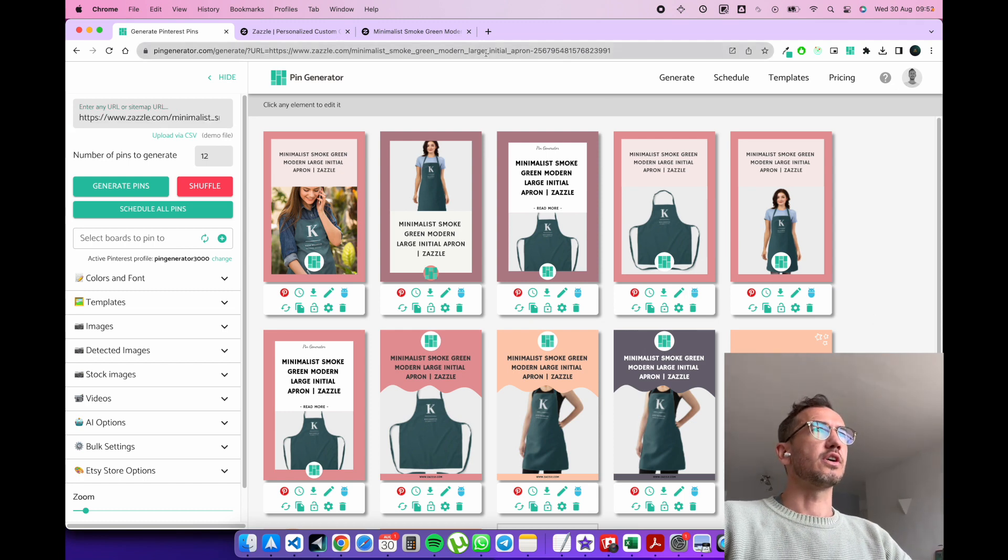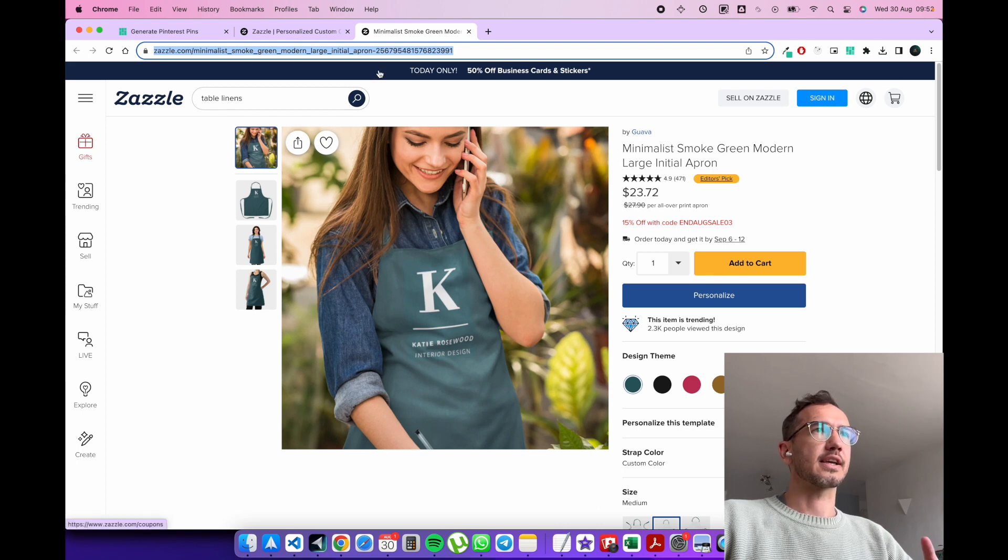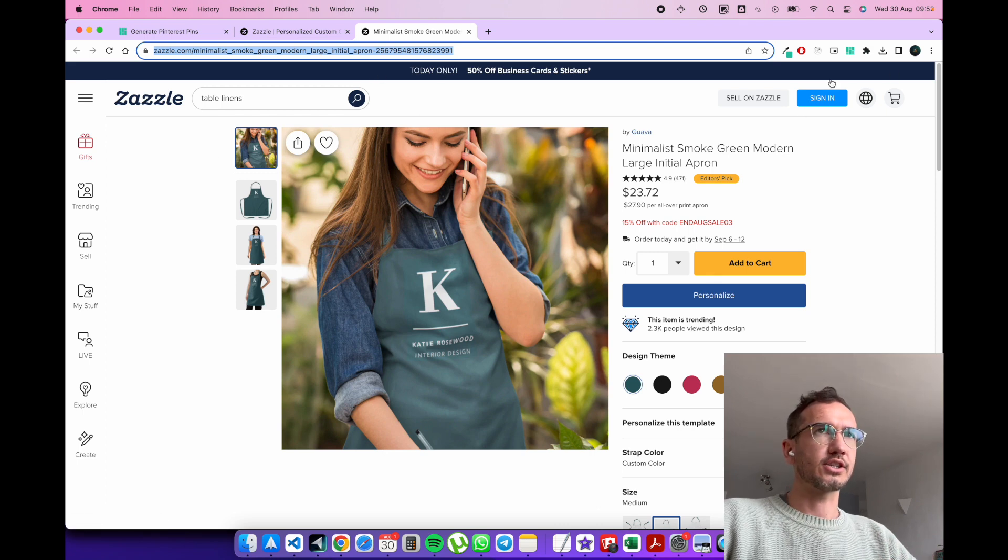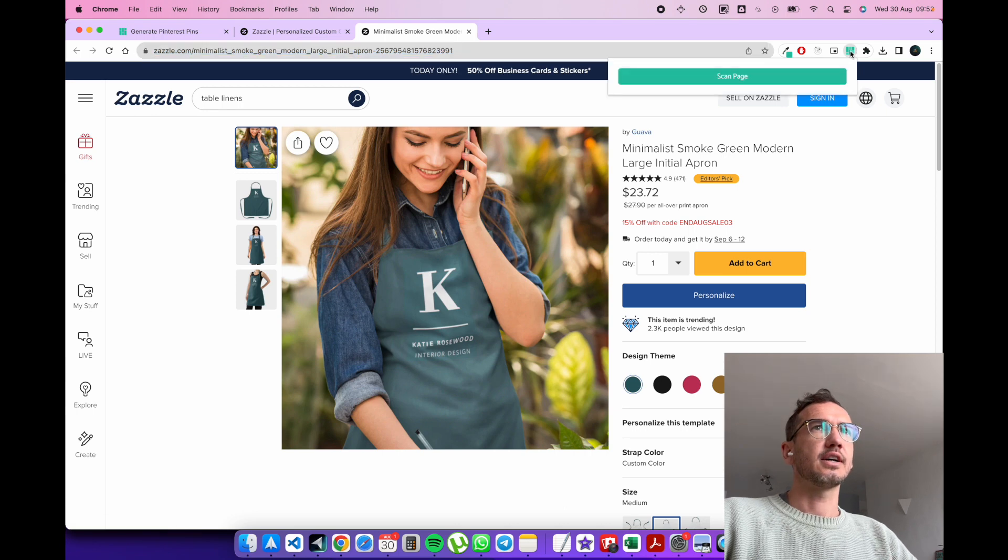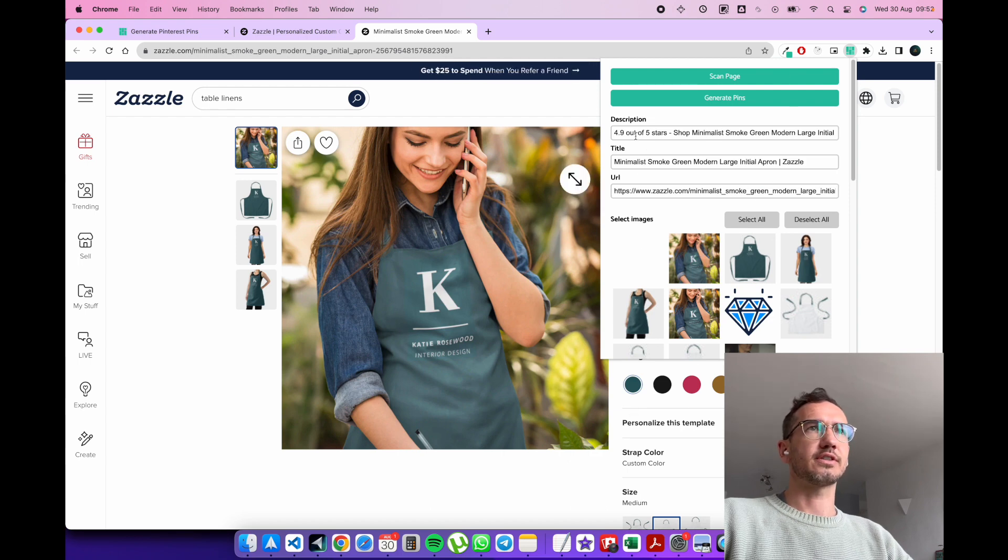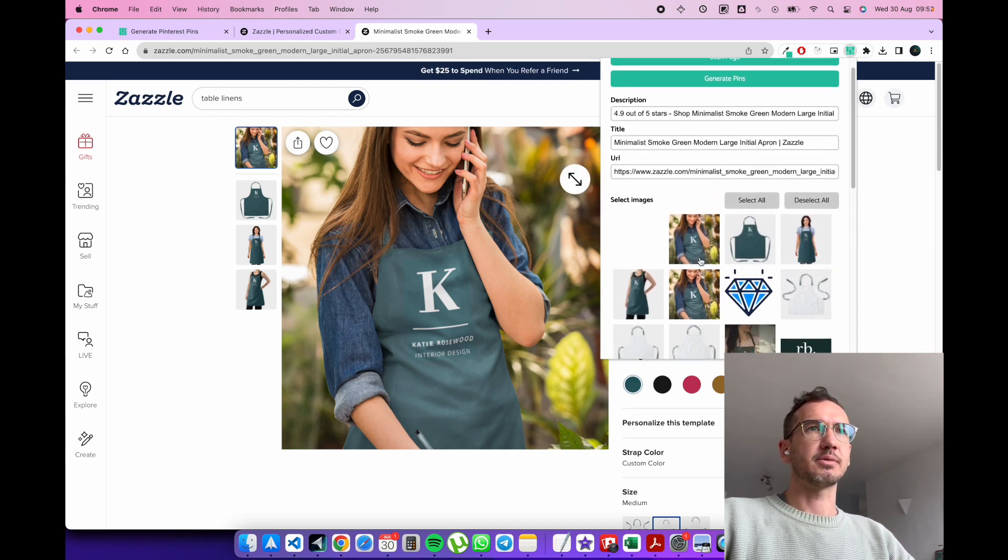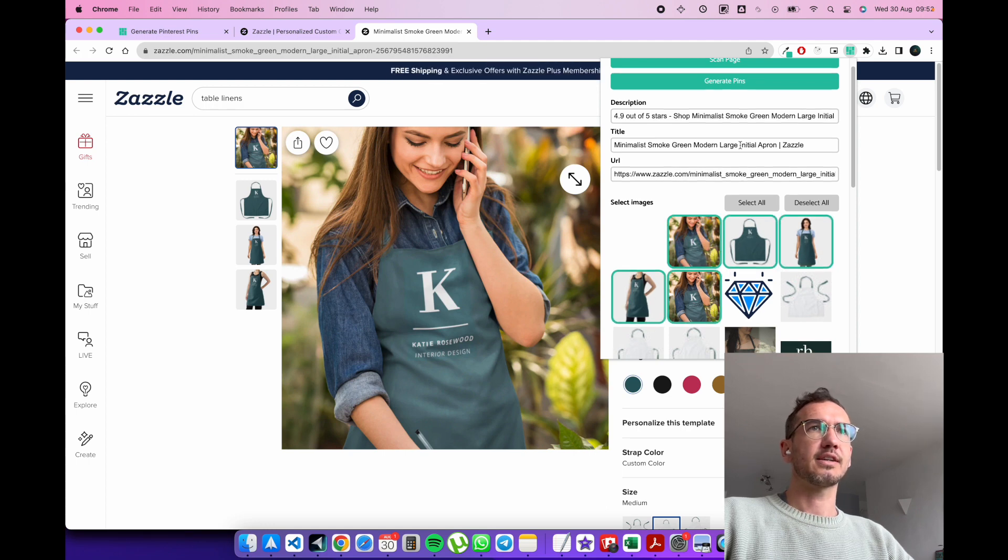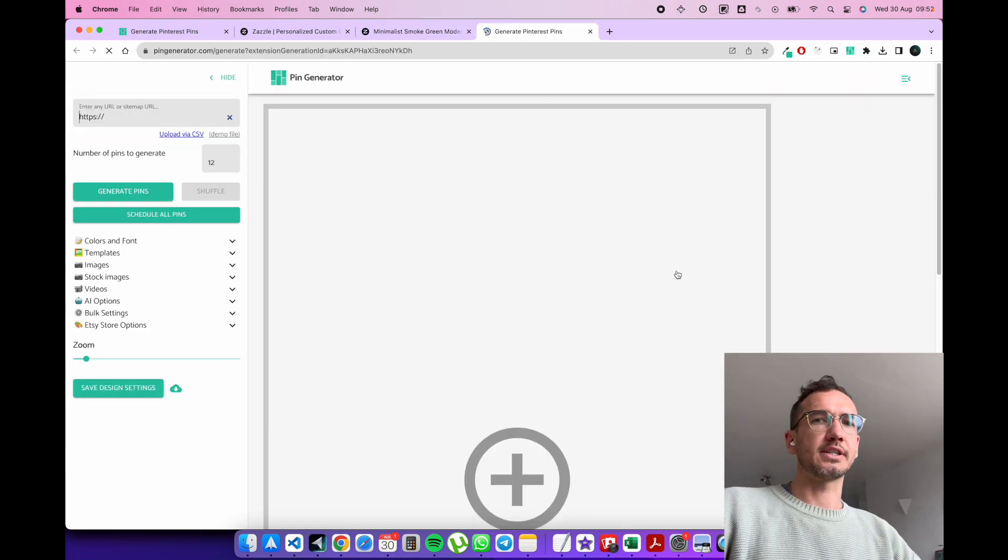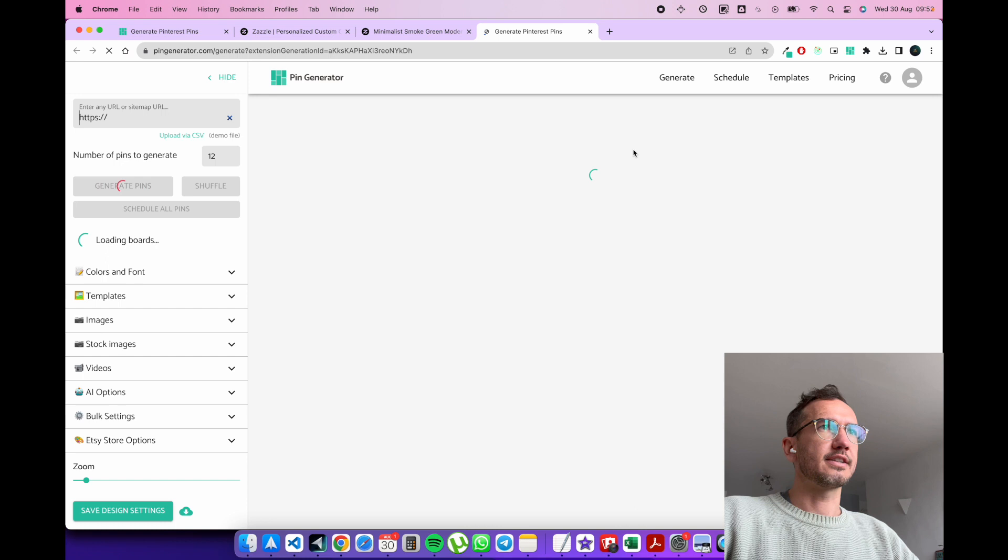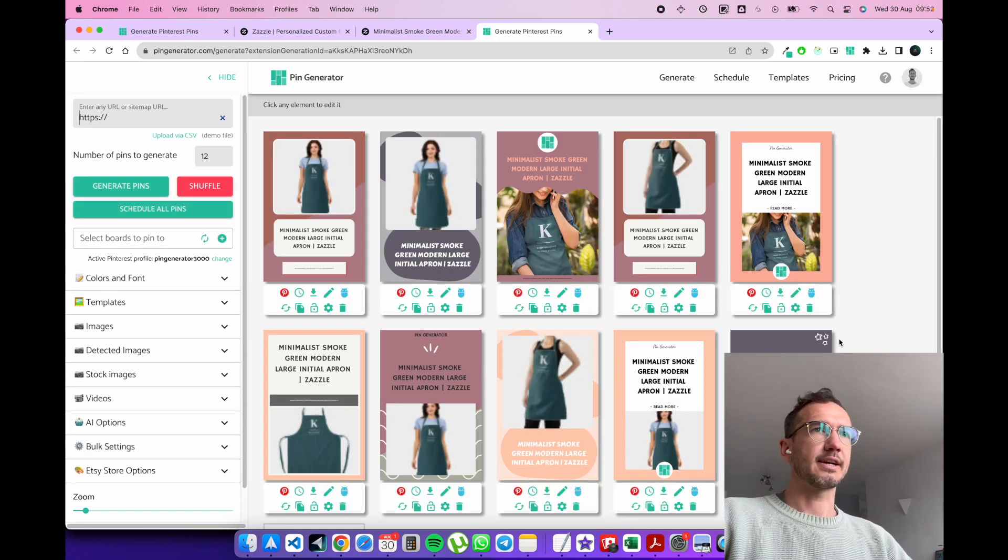So you would go to your Zazzle product and using the pingenerator Chrome extension, you can open up the sidebar here and click scan page. This is going to scan the page for its metadata as well as its images from where we can select the images we want and generate pins. And this will take us back to the pin generator with the pins generated. Let's wait for that to happen. Boom. We can see it done here.